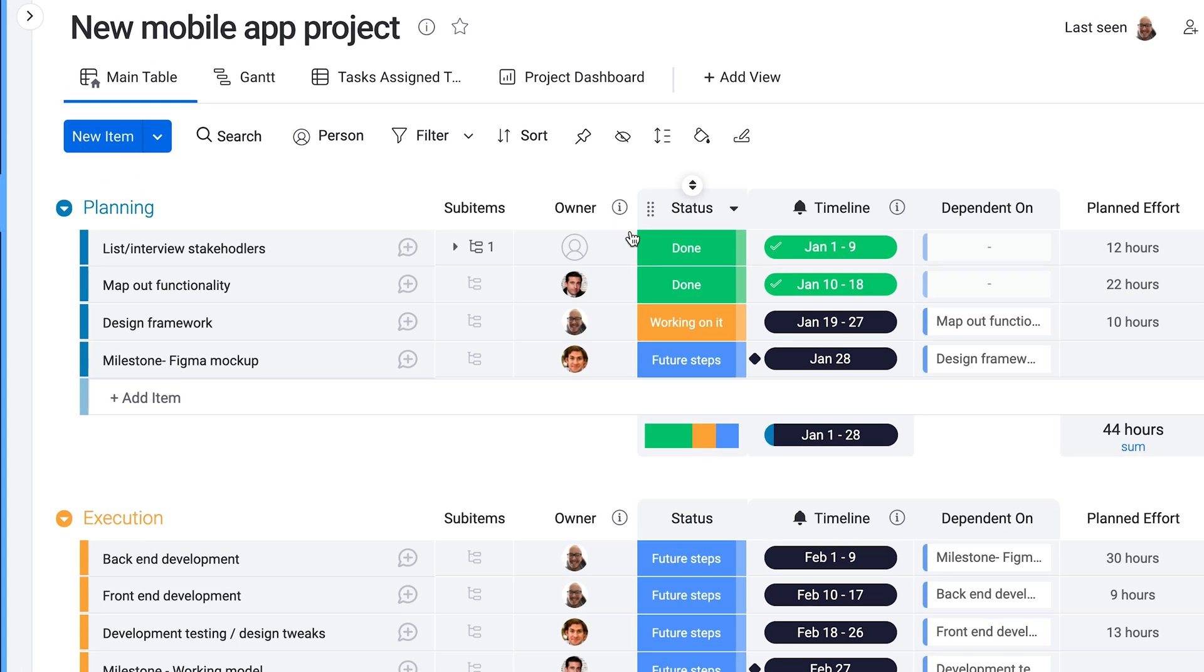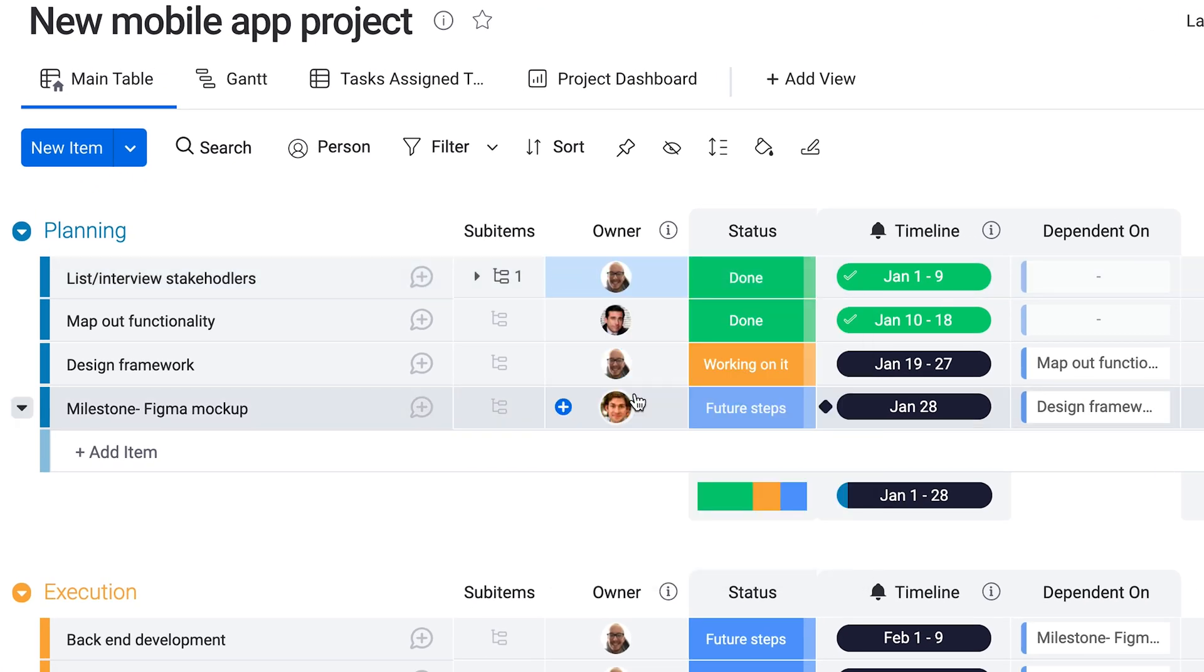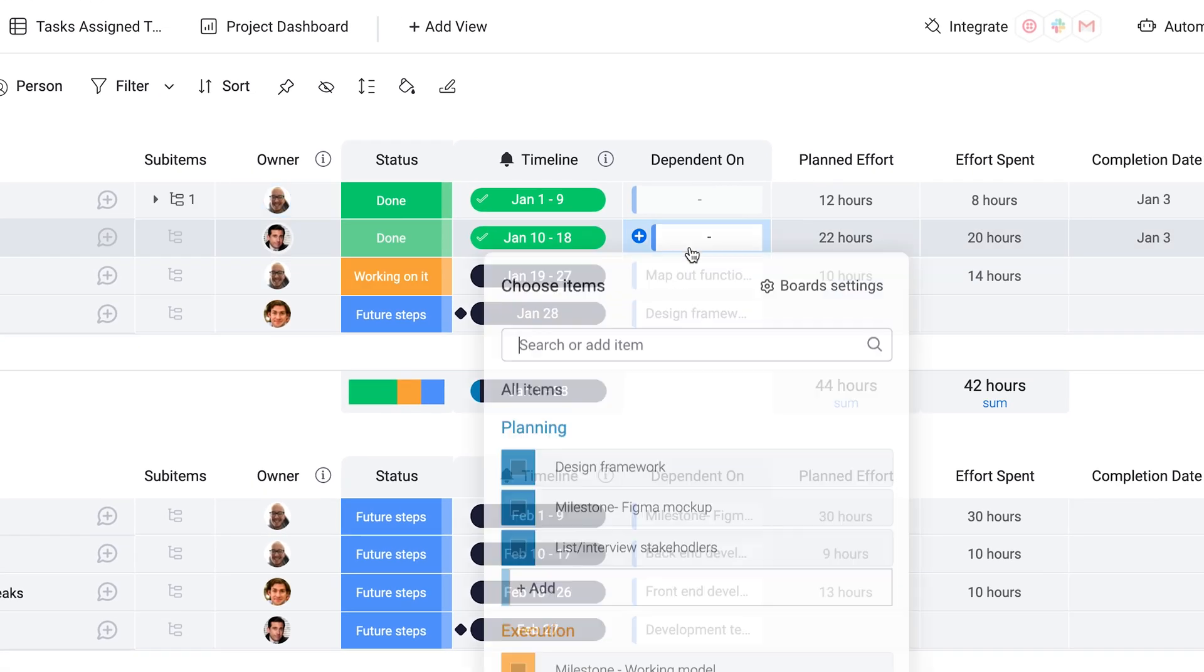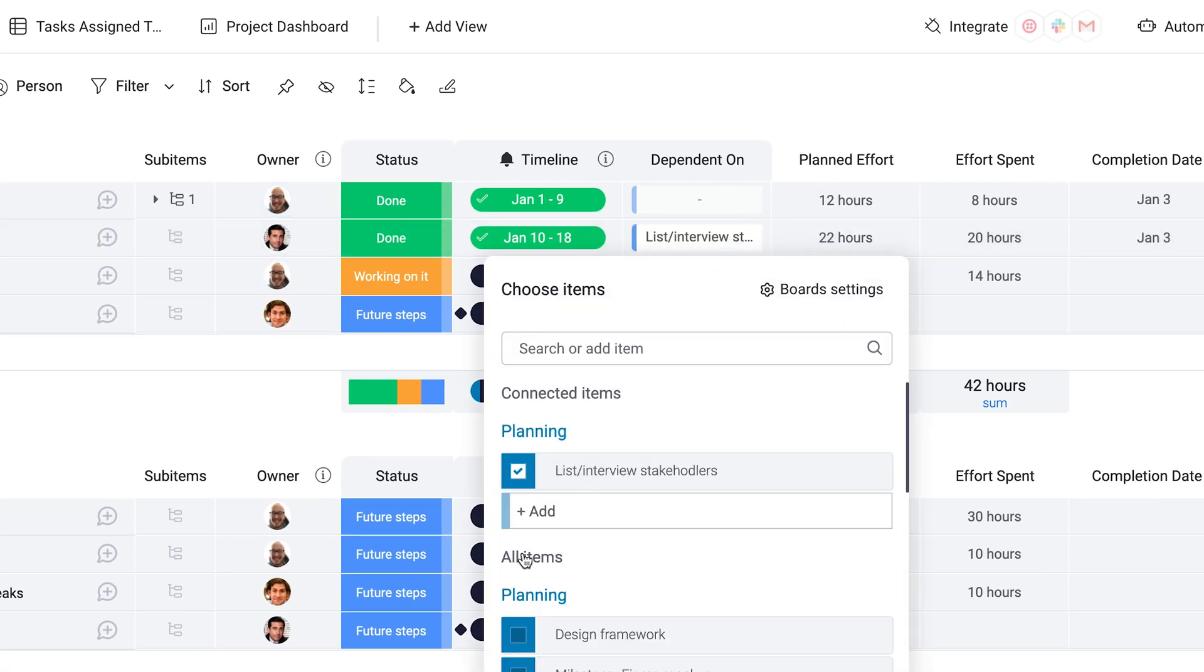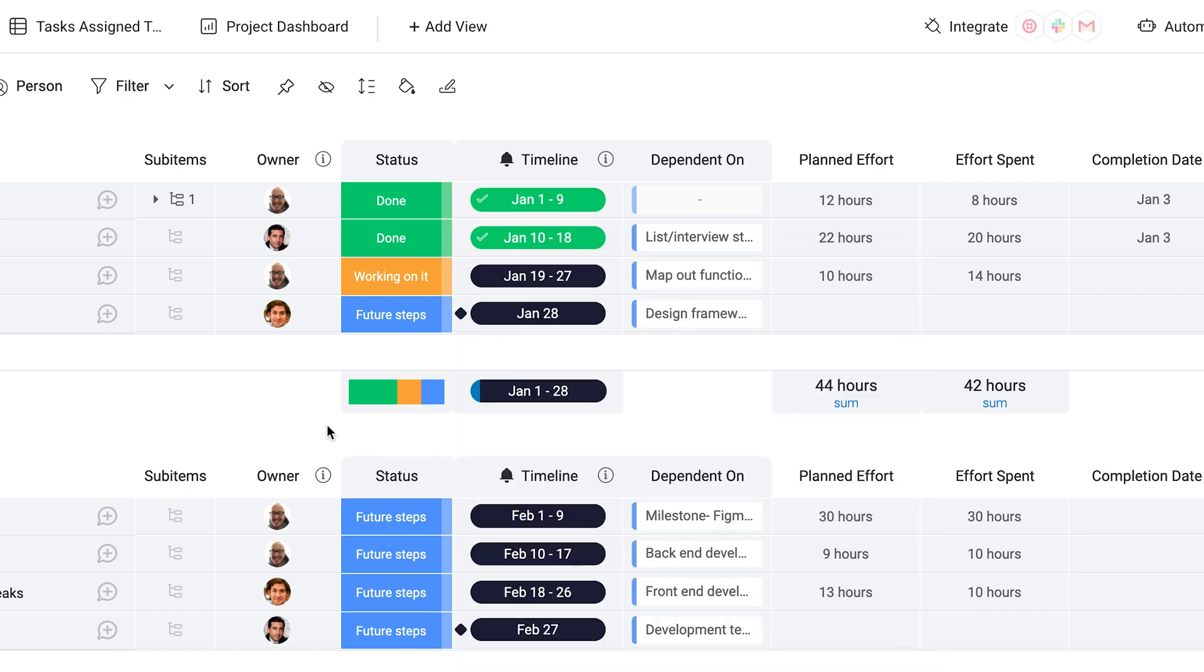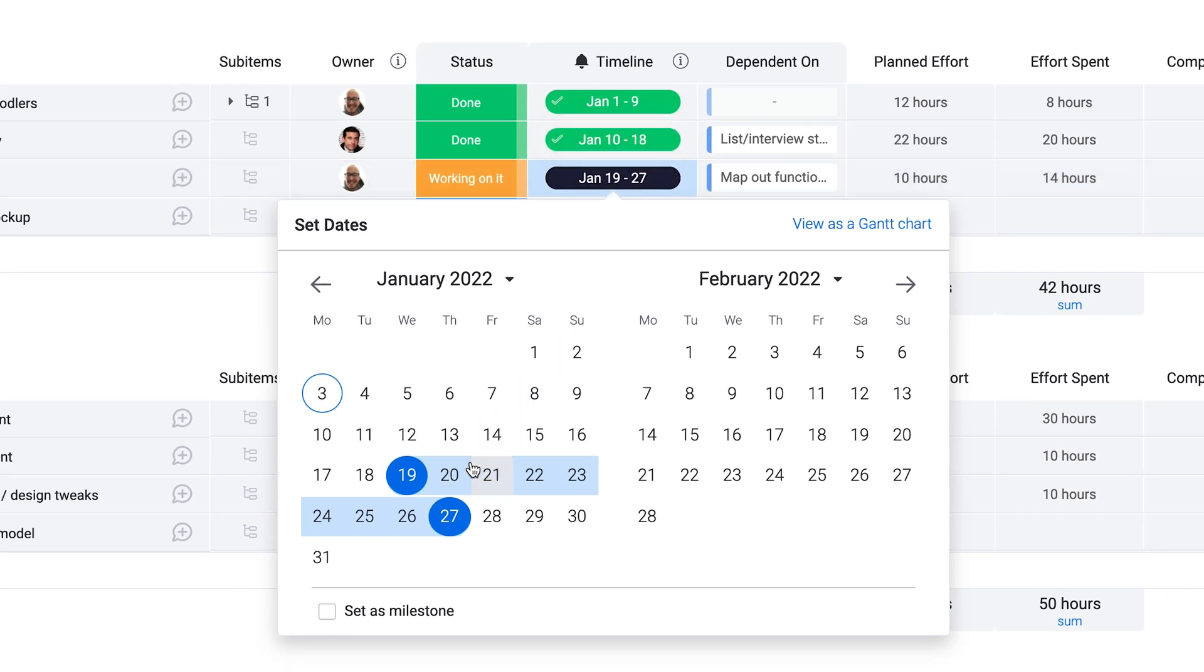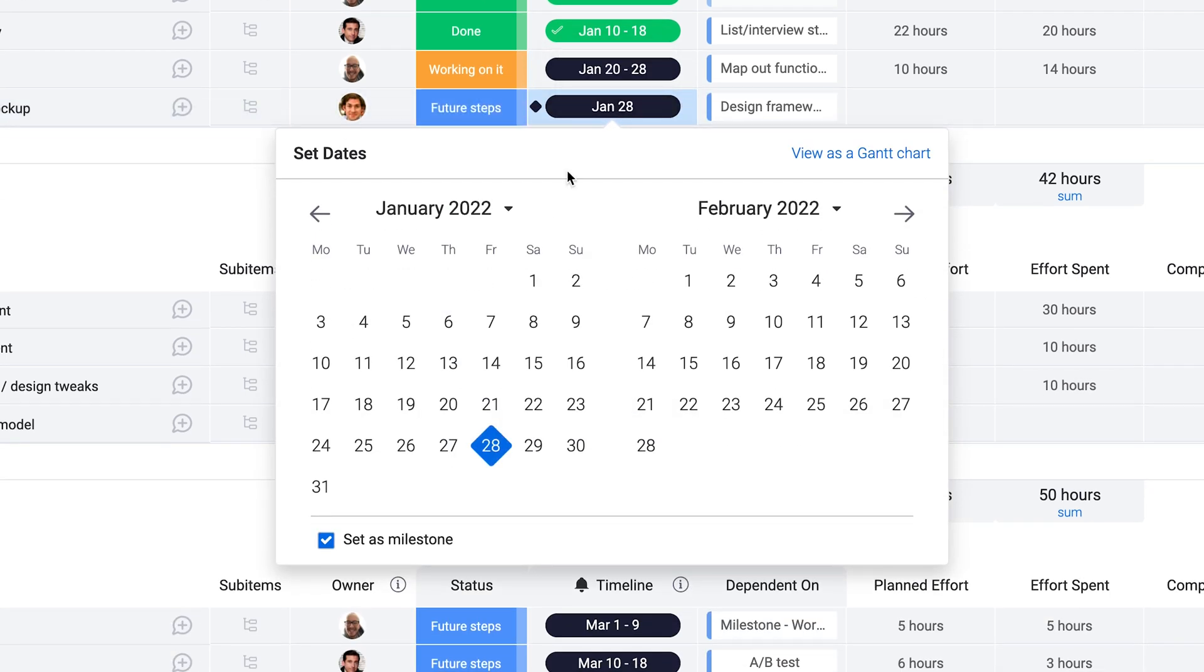We'll assign owners to each task, set dependencies, meaning this task is dependent on this task being done first, layout timelines for your work so you and your team can visualize the road ahead, and we use milestones to indicate key junctures in our project, which can be set when selecting dates.